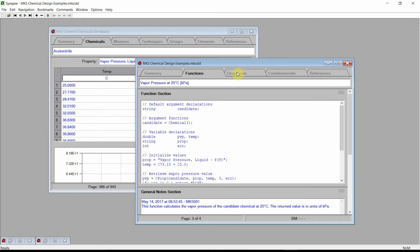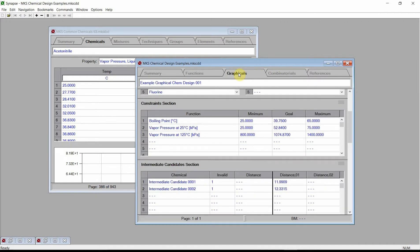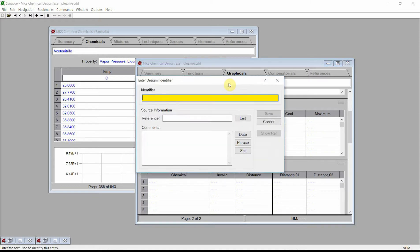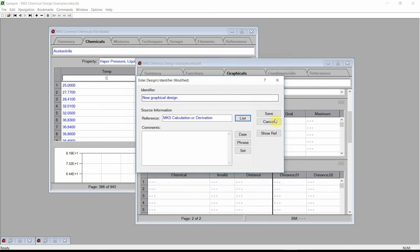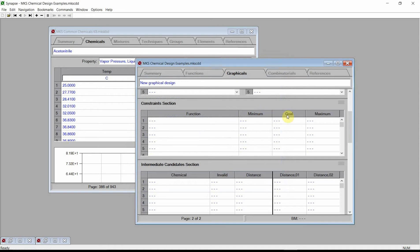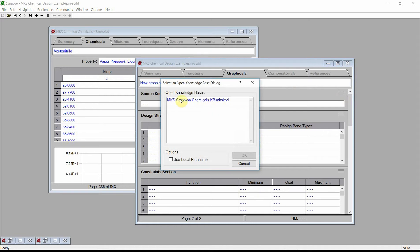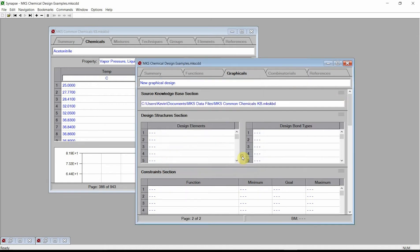Change to the Graphical Designs chapter. We will create a new graphical design by clicking on the large plus button. Synapse creates a new blank page within the Graphical Designs chapter. Click on the Identifier field at the top of the window and enter a name for our new design. Enter a reference and comments, then press the Save button. Scroll to the Source Knowledge Base section, click on the field, and select the MKS Common Chemicals Knowledge Base. This Knowledge Base will be the source of all elements, groups, and estimation techniques used in our design.